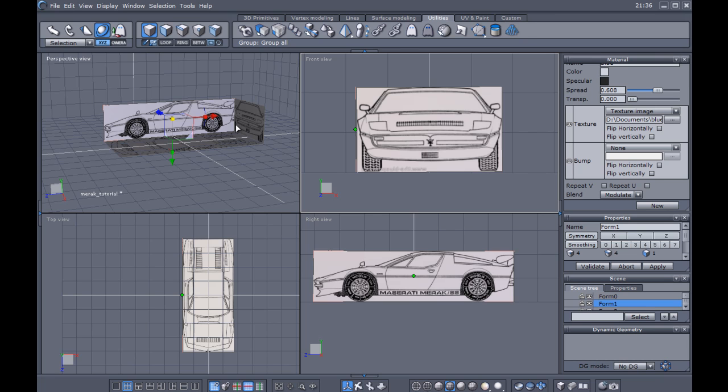We're going to be doing polygon reduction modeling, which is simply making a square, a rectangle in this case, and we're going to be fitting it, form fitting it to the drawings. Now before we do that though, there's a couple of things that I want to bring out, or a couple of things I want to do that's going to help us quite a bit.